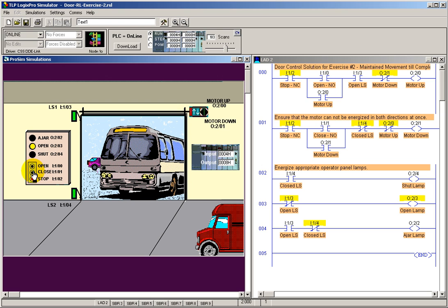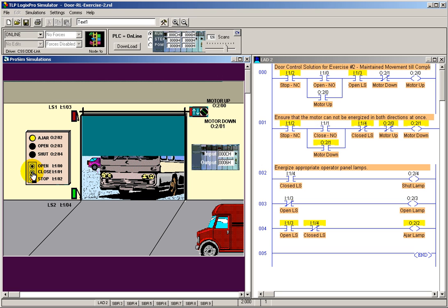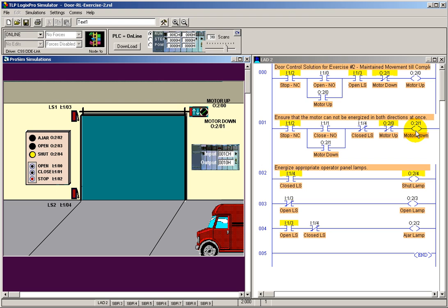If I go to close this, the same is true here. Notice my input 1.1 is activated. I release it. And it's still allowing logical truth to get to the motor down until the limit switch is activated.